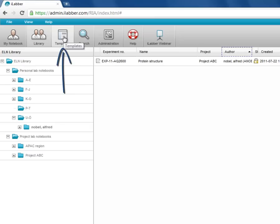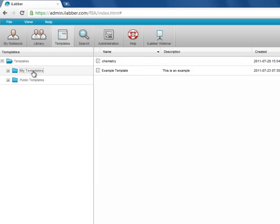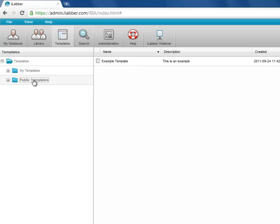The third button is templates. Here you can create a new template, but you can also find your old templates if you need to edit them. You have your personal templates which you can just double click to open, and there are the public templates which you can also open and edit if they belong to you.